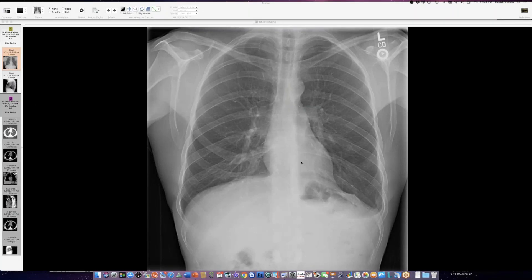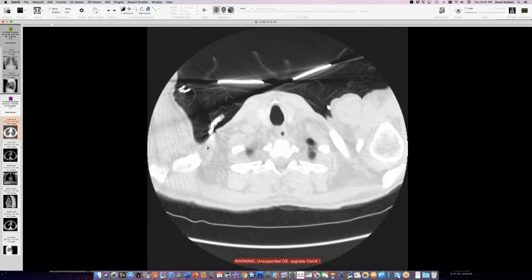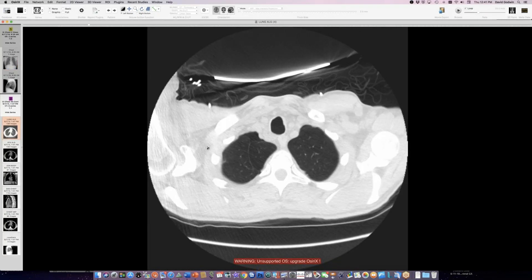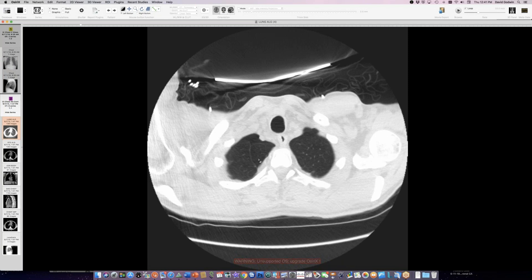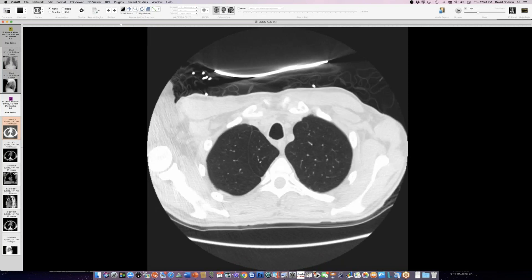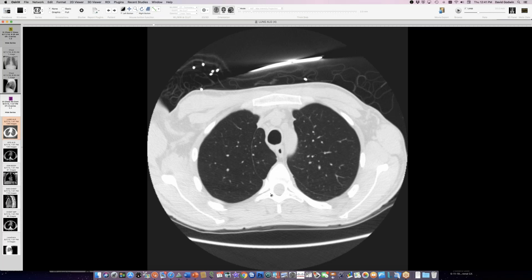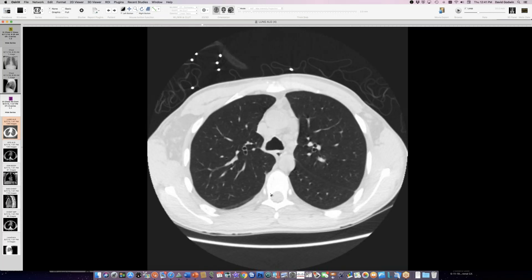A nice case of an azygous fissure here, but you don't see the vein in it on the chest radiograph. On CT, there's a pneumothorax and the azygous fissure is present but empty — no azygous vein in it.